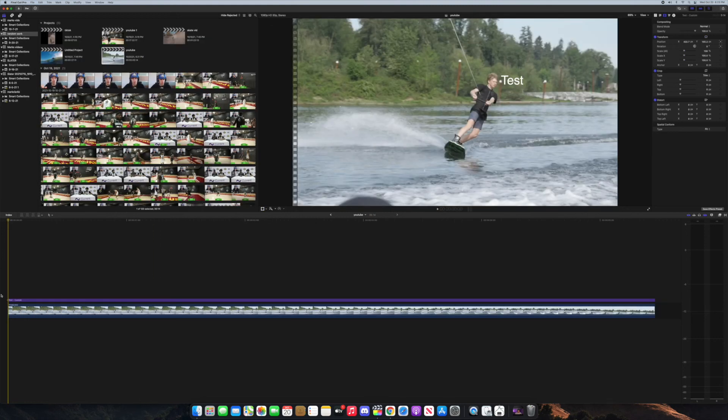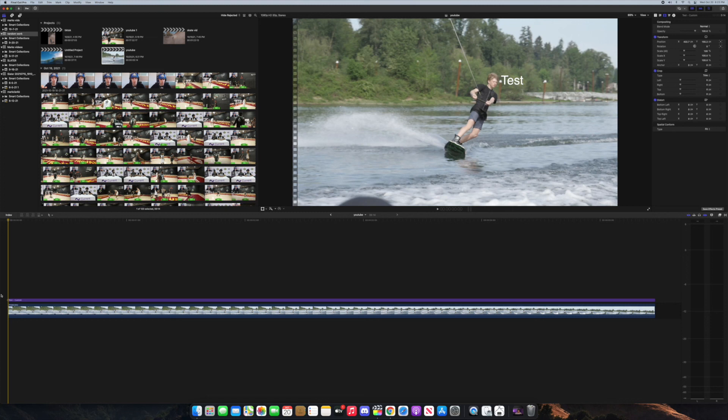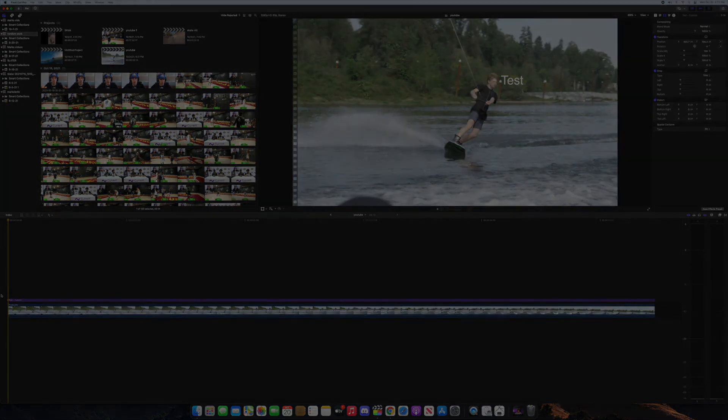That's basically it for this tutorial. I could do a more advanced tutorial in the future on the motion tracking side of Final Cut but I think this is a pretty simple breakdown of the basics that you need to know. I'll see you guys in the next video and make sure to subscribe and like the video. Peace out.